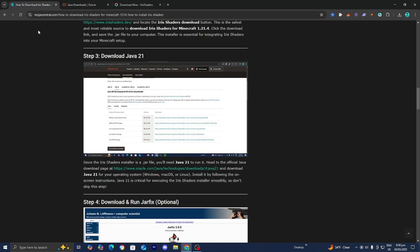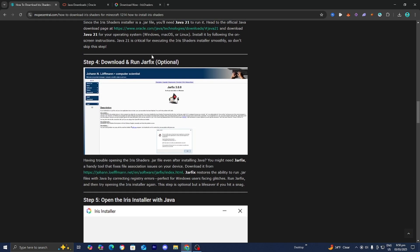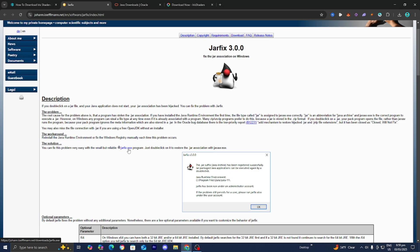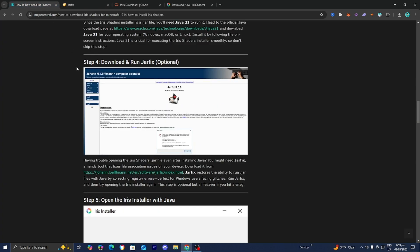If you're running into any issues when trying to download Java, I recommend running the Jar Fix. The Jar Fix restores the ability to run .jar files with Java by correcting registry errors. Press on the link and it will take you to a page where you can fix this problem easily with the jarfix.exe program. All you need to do is press on it and it will run a command on your computer. You only need to do this step if you're running into issues with Java.